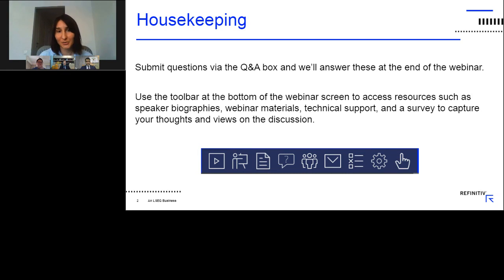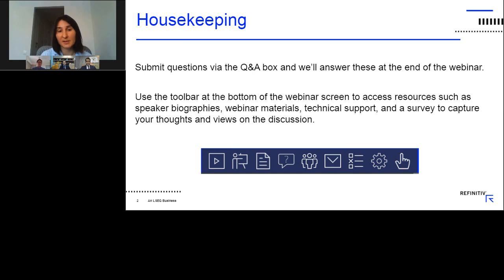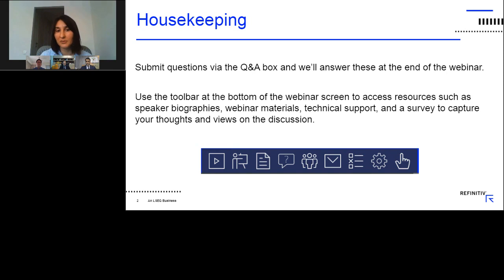Thank you for joining us today. Before we move to the presentation, there are a few housekeeping points to cover. At the bottom of the webinar screen you should see a toolbar. Please use the toolbar to access a range of applications such as speaker biographies, webinar materials, technical support, and also if you would like to request a demo or free trial. All applications are movable and resizable.